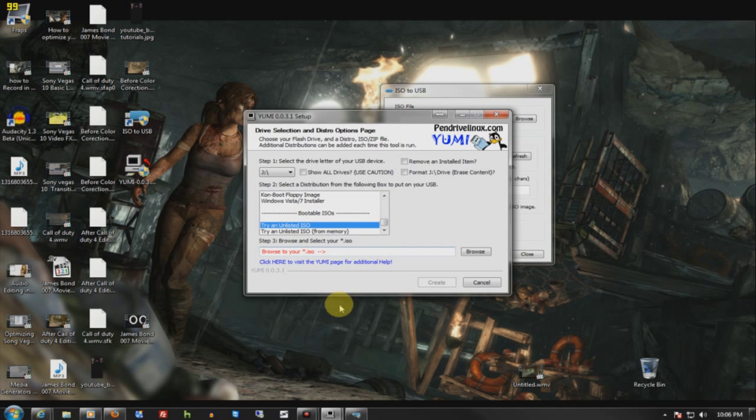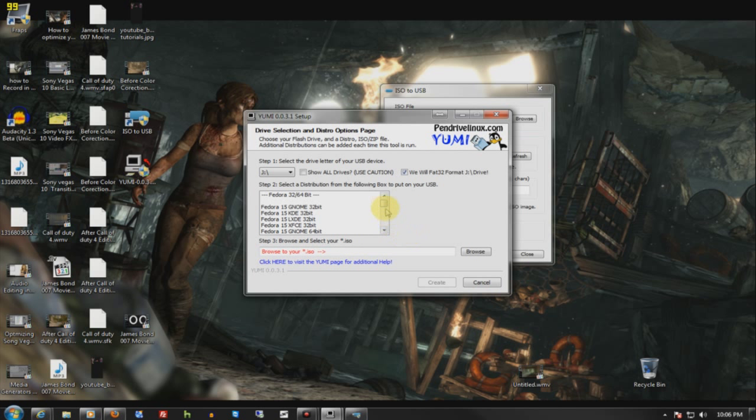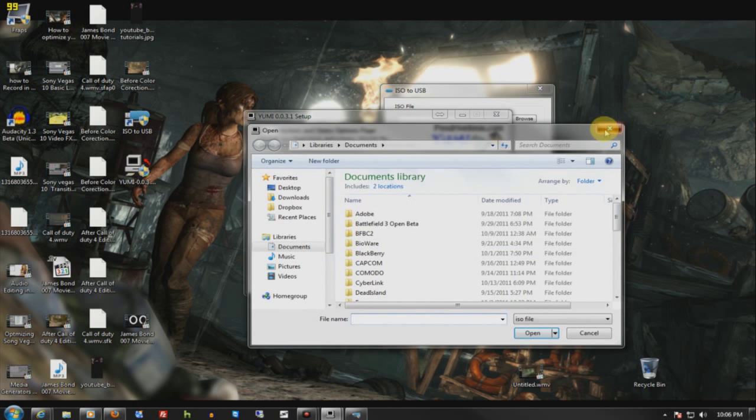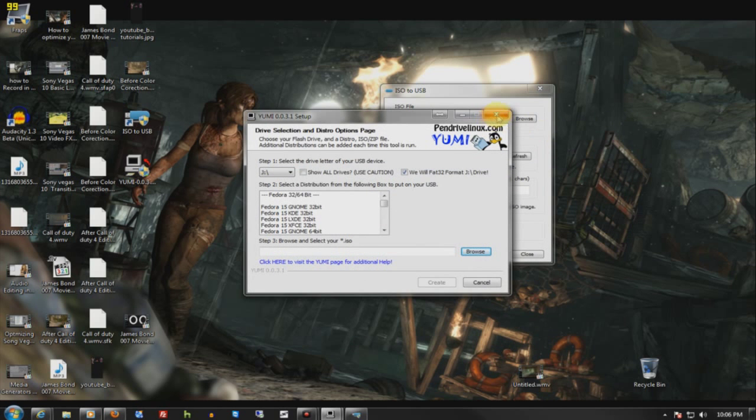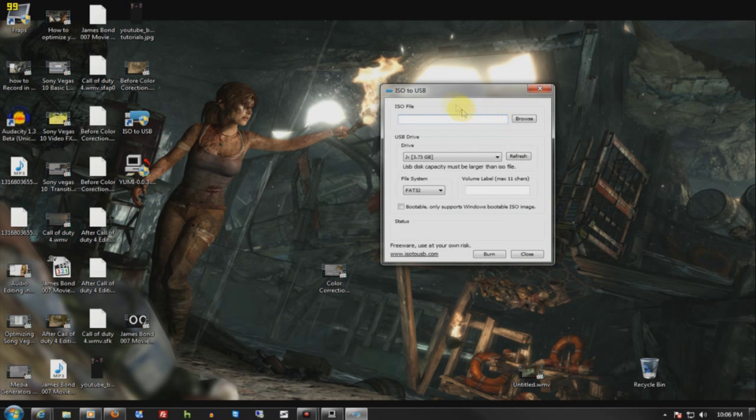You go to try an unlisted ISO. Do not do from memory, you don't need from memory. Just do format and make sure you browse to it. And it will try and install it without a template. But if that doesn't work, you can try ISO to USB.